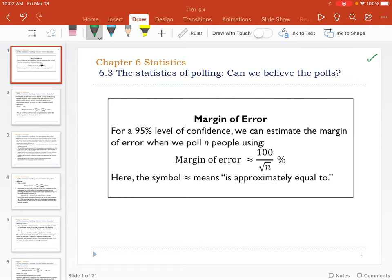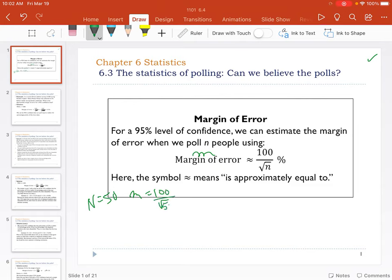Let's look at some examples. What if N is only 50 — say you're on a budget? Then the margin of error M equals 100 over the square root of 50. The square root of 50 is just a little more than 7, and when you divide 100 by that, you get an unacceptable margin of error of 14.2%. That's on either side of the estimate — something like 50% plus or minus 14%. Nobody would buy that. So 50 is not even close to enough.